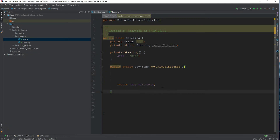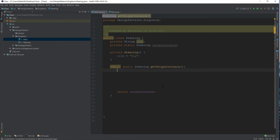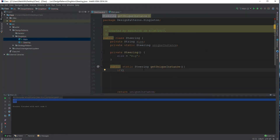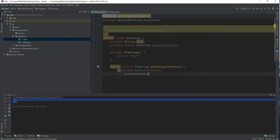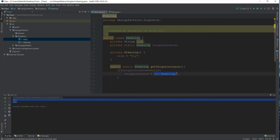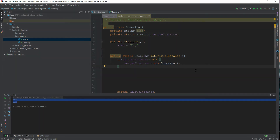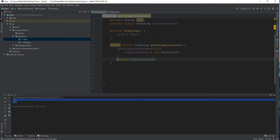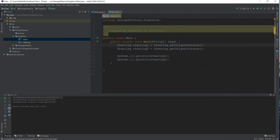Before returning uniqueInstance, we need to initialize it. The logic is: if uniqueInstance == null, that means it's not initialized, so we set uniqueInstance = new Steering(). This works because we're calling the private constructor from within the same class — the compiler is happy.